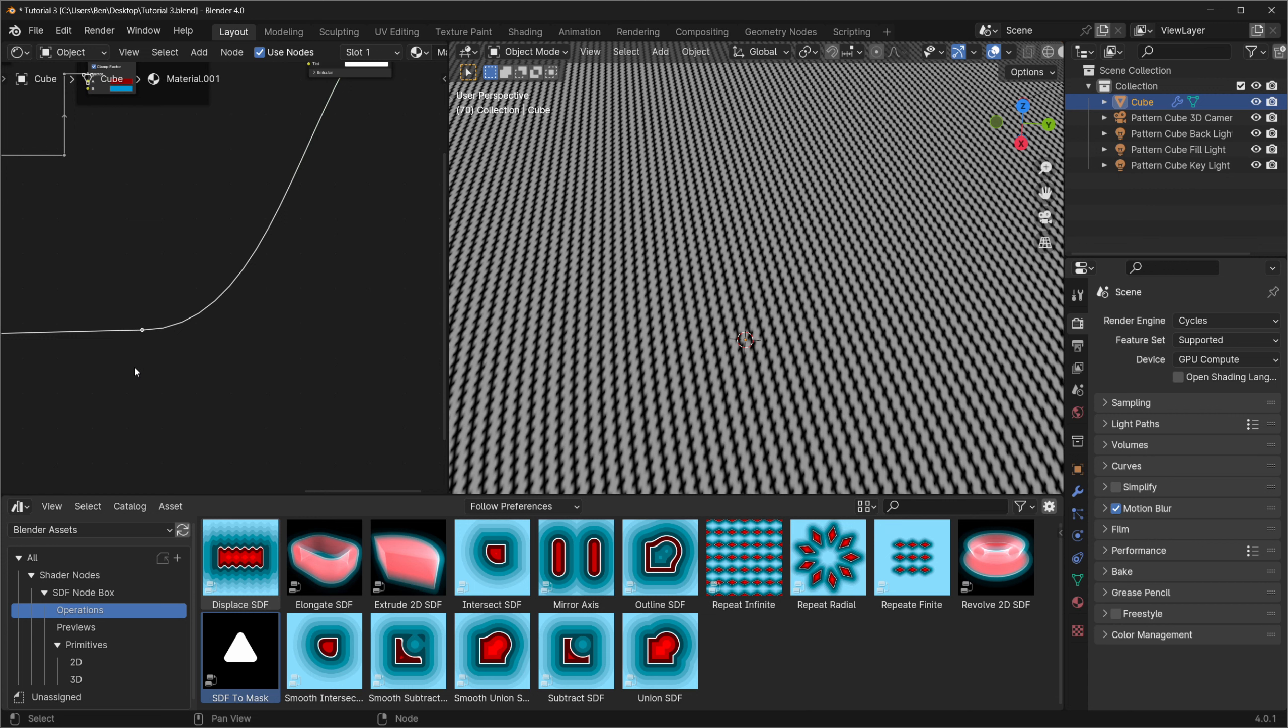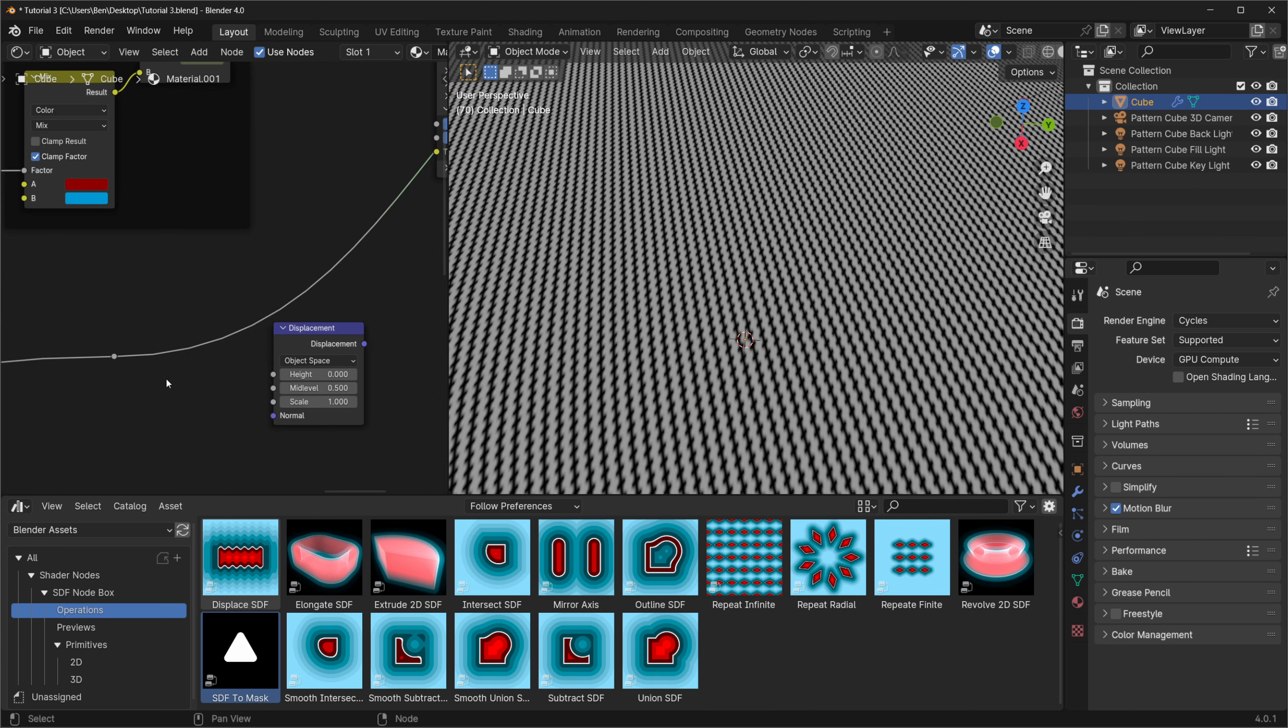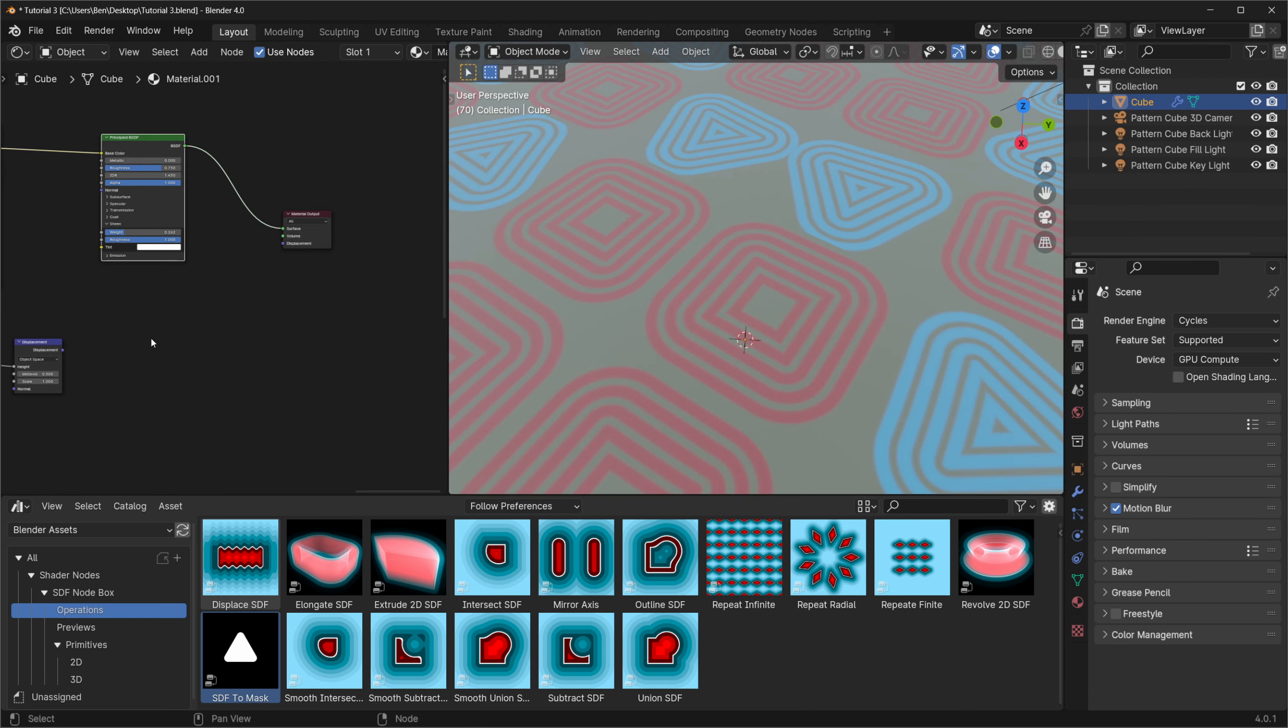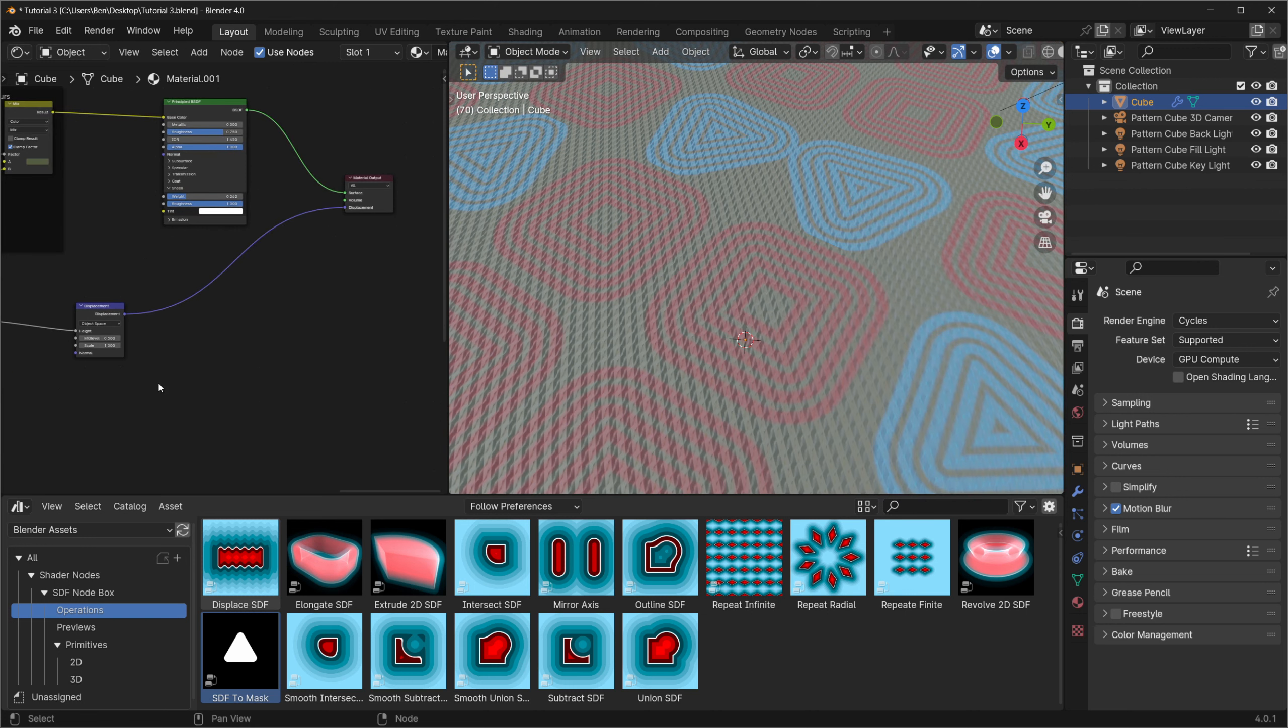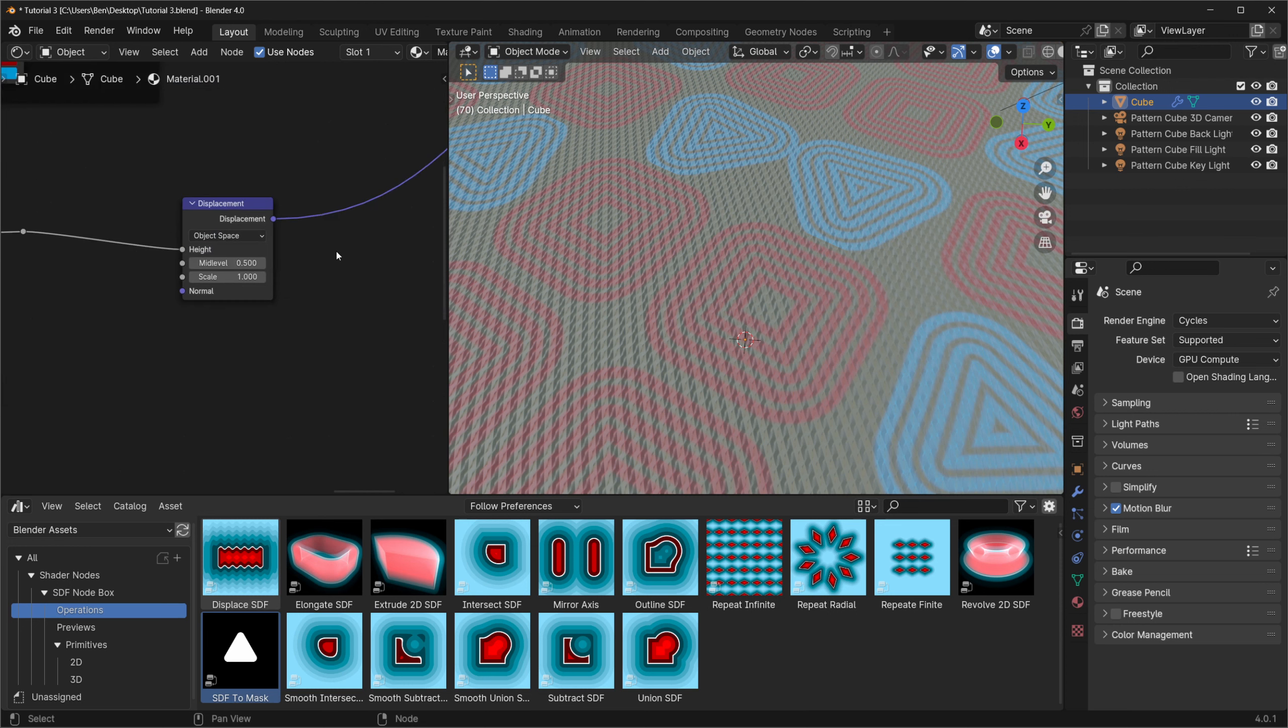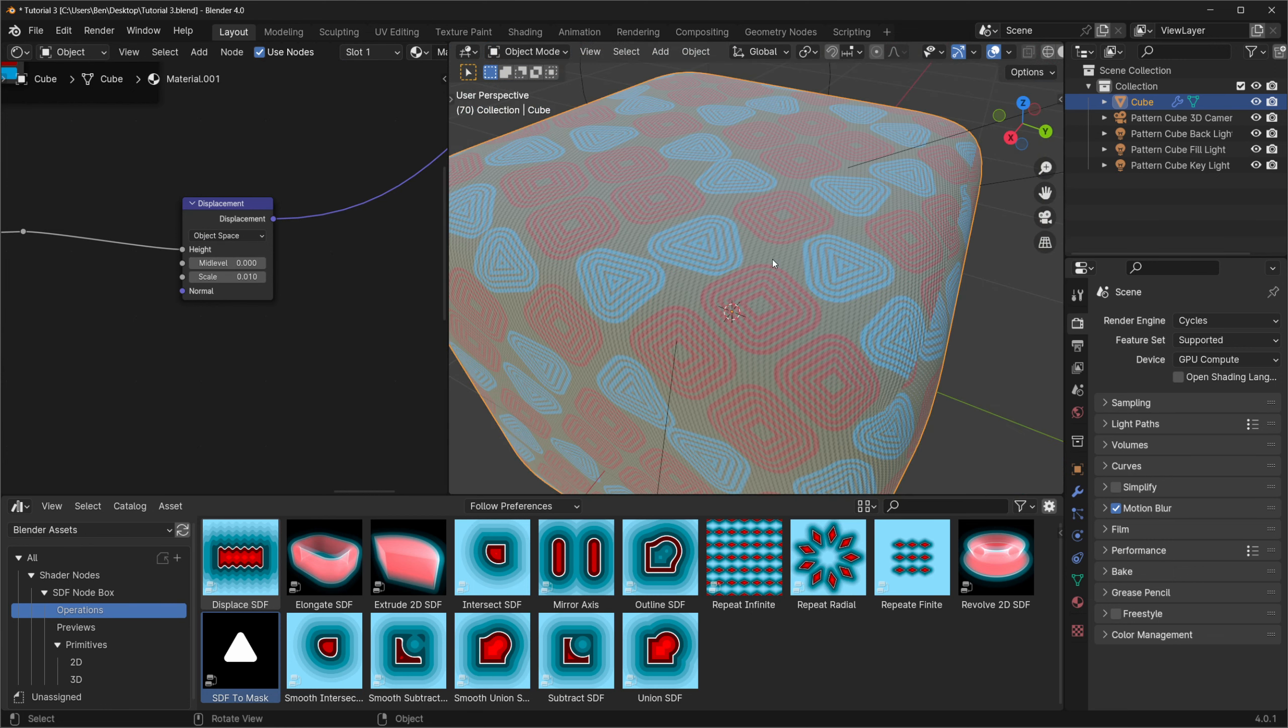To do that, we can create a displacement node, and we can plug our texture directly into the height socket. From there, we can plug the output of the displacement node into the displacement socket of the material output. However, now we can see that the effect is way too strong, so we need to adjust the settings on the displacement node. To start, I'm going to lower the mid-level to 0, because we want the threads to be sticking out of the material, and then I'll lower the scale way down to 0.01. It's starting to look more like fabric now, but our shapes look like they've just been painted on, whereas we want them to look like they've been sewn on. So we need to work our shapes into the height map as well.